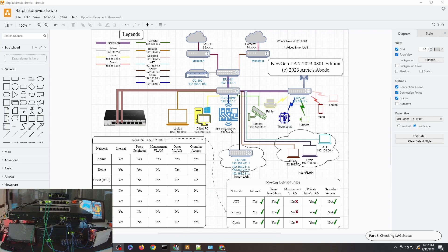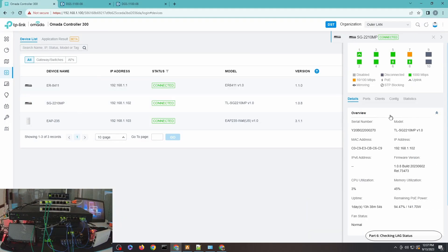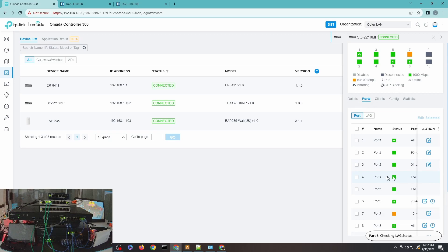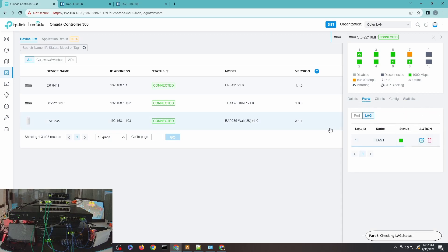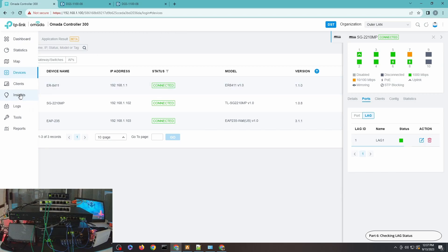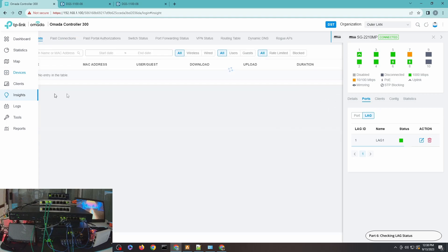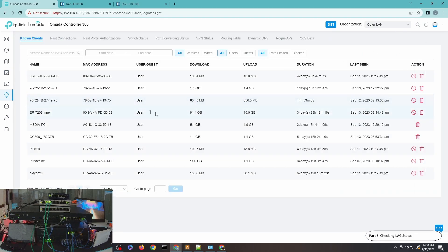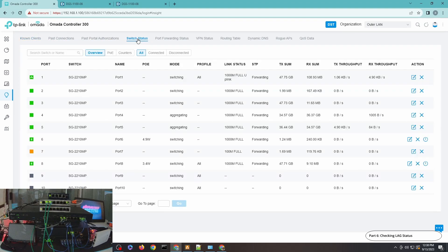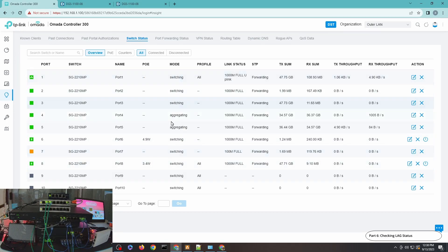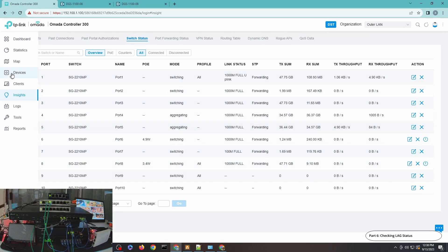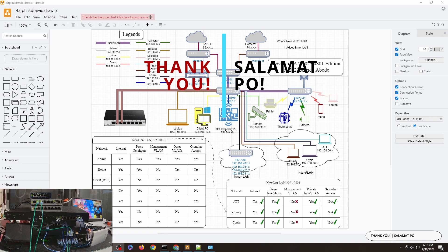To check the status of LAG, go to the device, click Ports, and you can check the LAG status there. You can also check it under Insights — go to Insights and check the switch status. You can see the mode of each port; if it's PoE it shows the wattage supplied to that port. For the LAG ports, you can see it shows 'Aggregating'. That's pretty much it for LAG — I hope you learned something from this video.